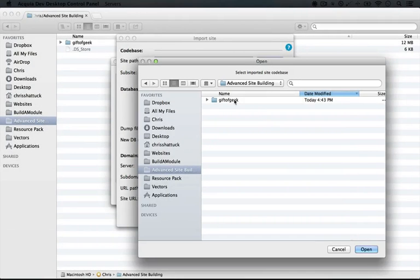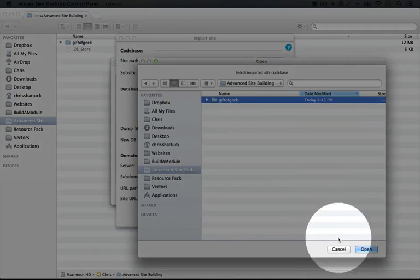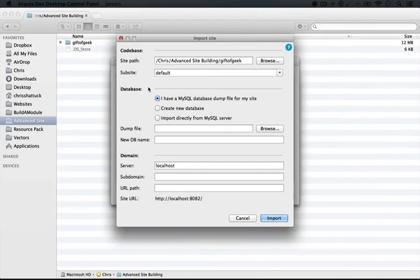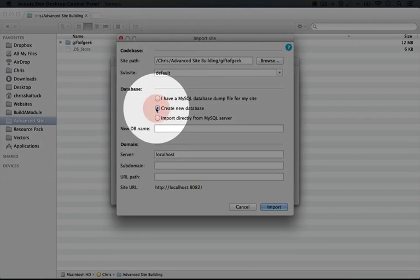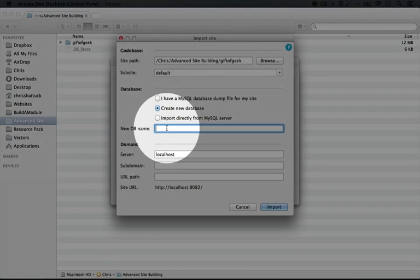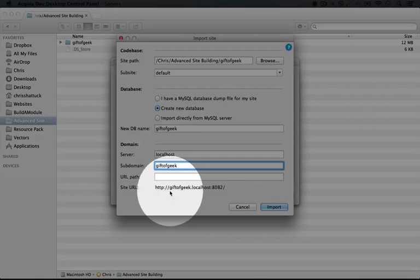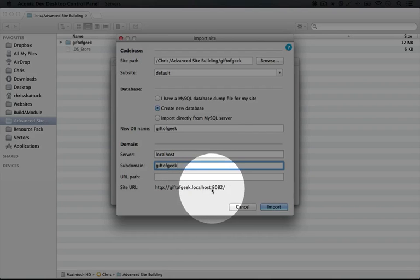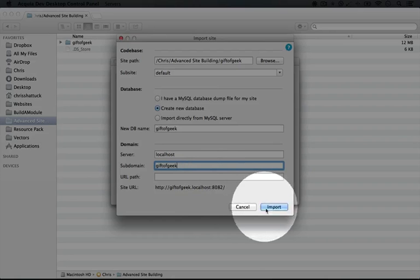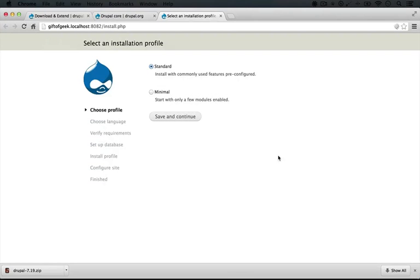I'll click Browse to go to the location where my Drupal code base is. I'll select the folder and click Open. This is a fresh Drupal site, so I'll check 'Create a new database'. For our database name, we'll name it 'Gift of Geek' to keep it easy to remember and consistent in our local environment. For a subdomain, we'll type 'Gift of Geek' again. Once we import this, we'll be able to get to the site by going to giftofgeek.localhost:8082, which is just the port number. Now I'll click Import.